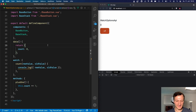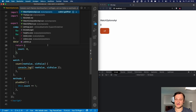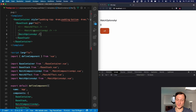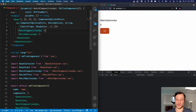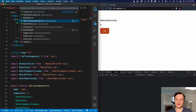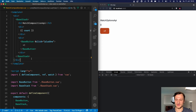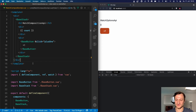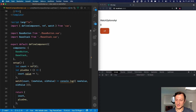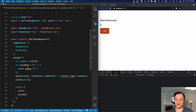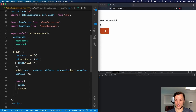So this is how we use watcher functions with the options API. Let's take a closer look at how we can do this using the Composition API. I've prepared another component — the watch Composition API component. The template part is exactly the same as the watch options API component we saw previously, but the difference is that here we use the new Composition API for the logic part.